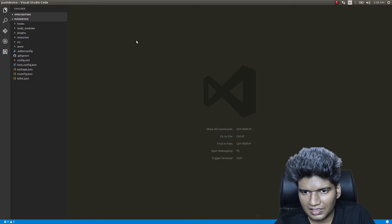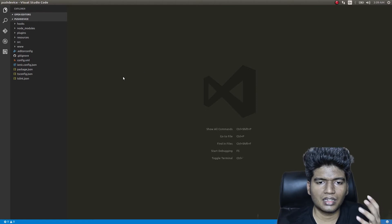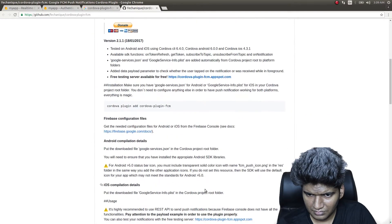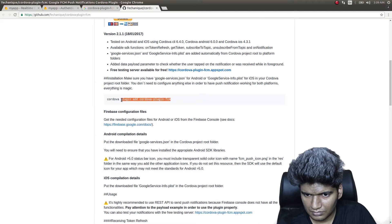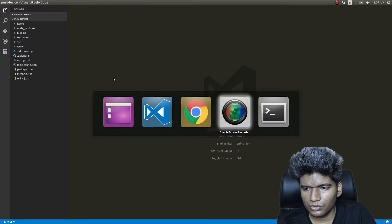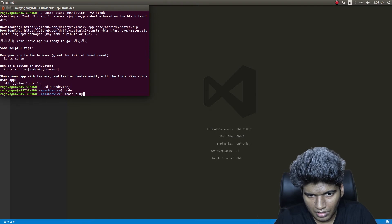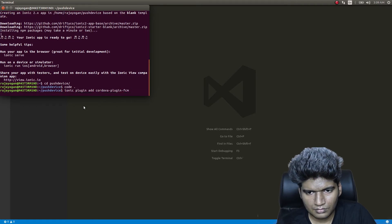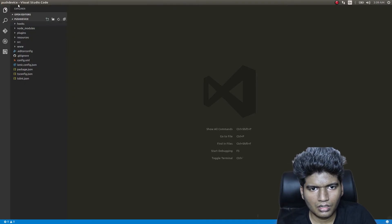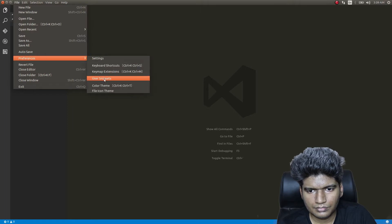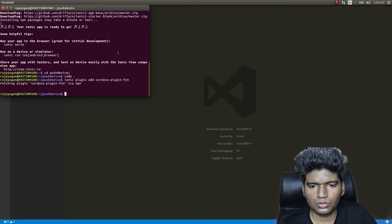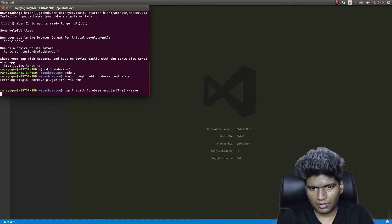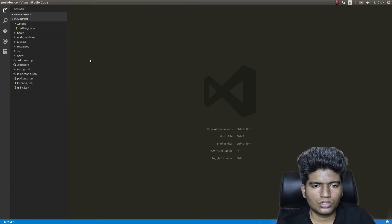I've already scaffolded out an Ionic 2 application. First, I'll install the necessary plugins — the Cordova plugin FCM. This is what we're going to use. Meanwhile, I'll also install Firebase and AngularFire2.